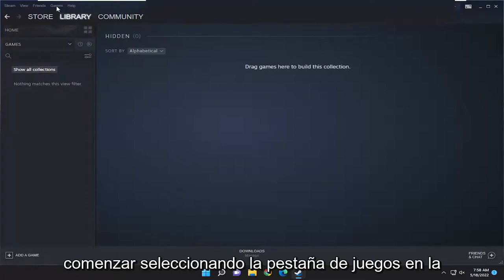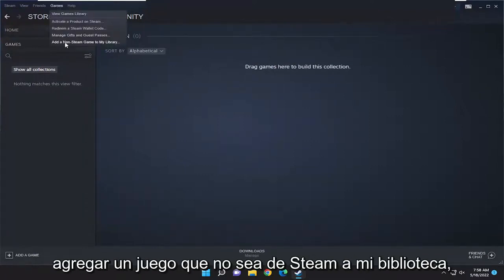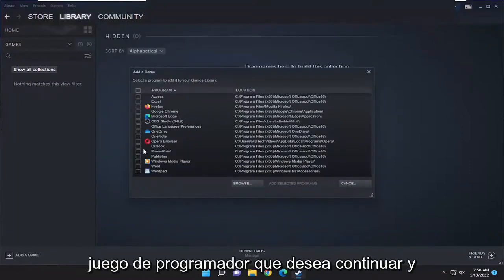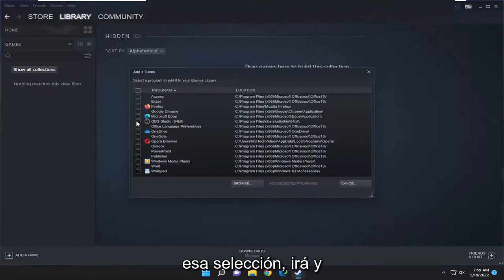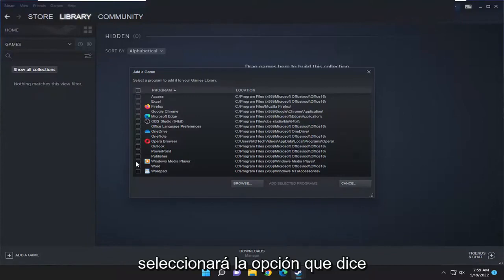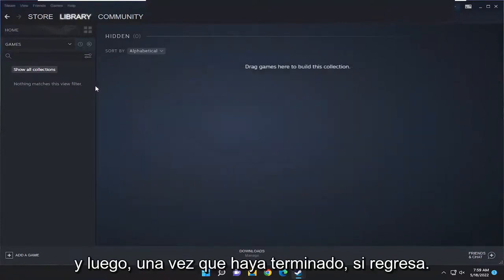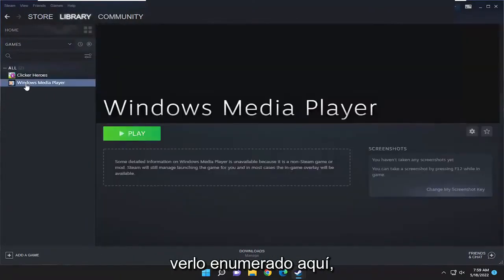You want to start off by selecting the Games tab at the top, and then you want to select 'Add a non-Steam game to my library.' Go ahead and select that, then select the program or game you want to add. Once you're done making that selection, go and select the option that says 'Add Selected Programs.' Once that's done, if you go back over to the games library you should see it listed in there.